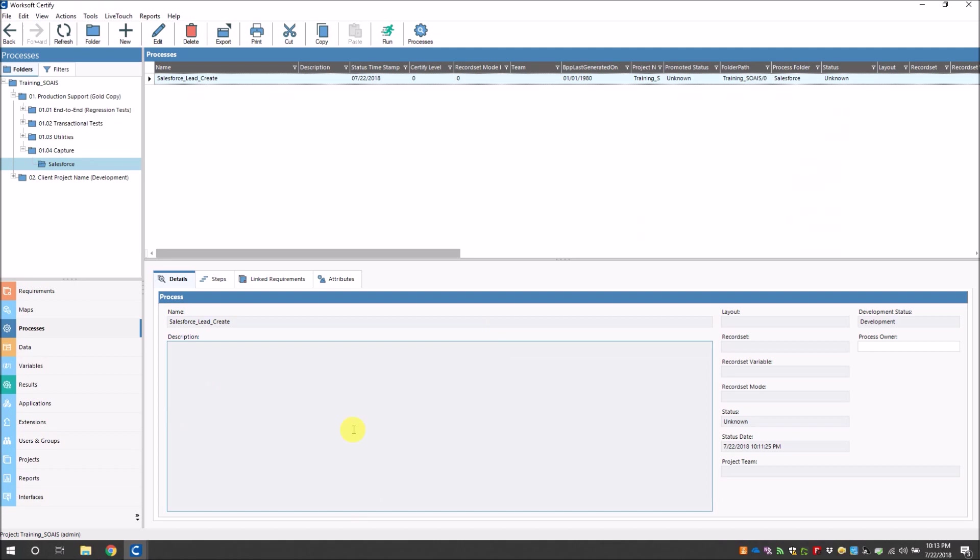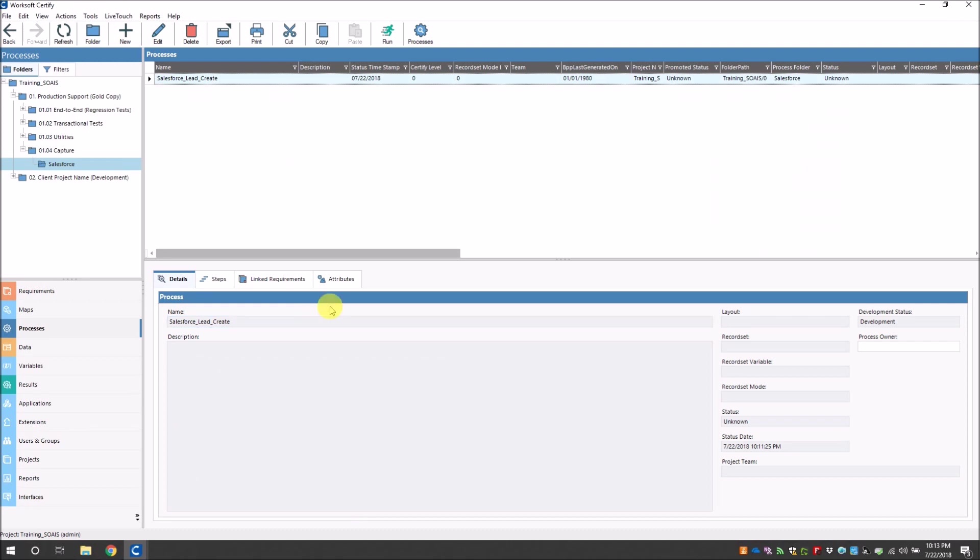So now you see that how easy it was for us to capture a lead creation business flow from Salesforce and then import the capture into Certify and execute it. So this is all from my side guys. See you all in a new video soon.